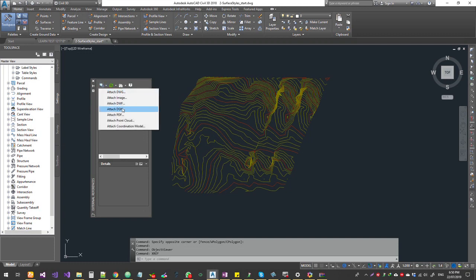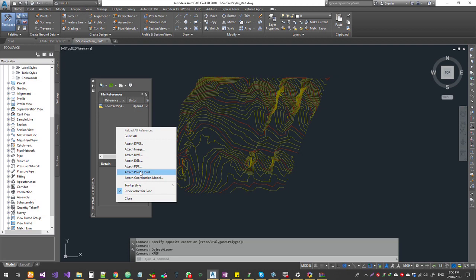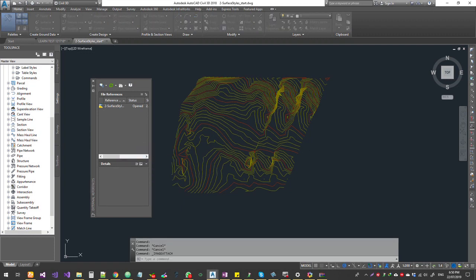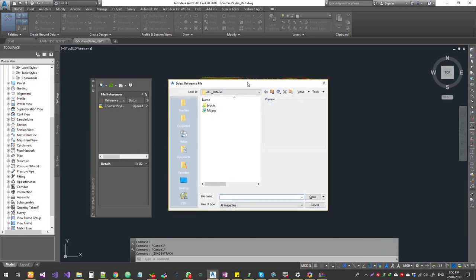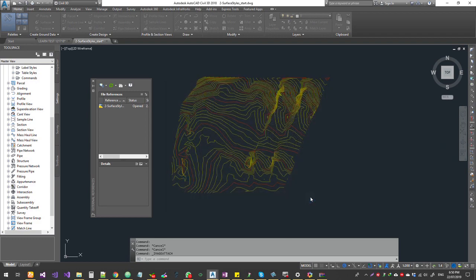If you click on the dropdown, you will have different options. We can choose image. The image can be a BMP file, JPEG, PNG, or TIFF — these are different formats. This is the dialog box where you can choose image formats. There is a JPEG file — open it.